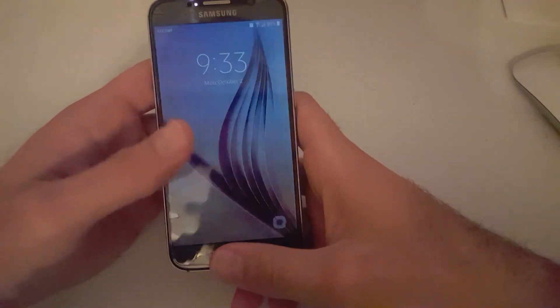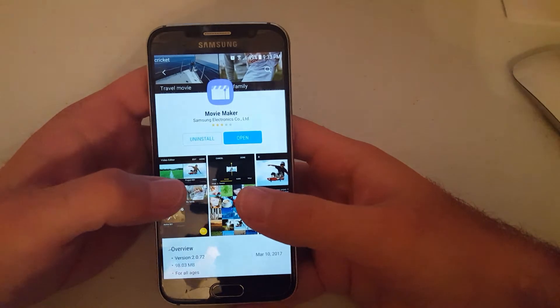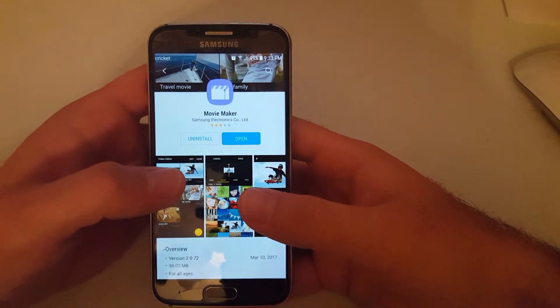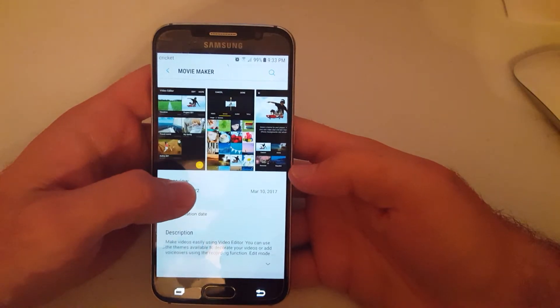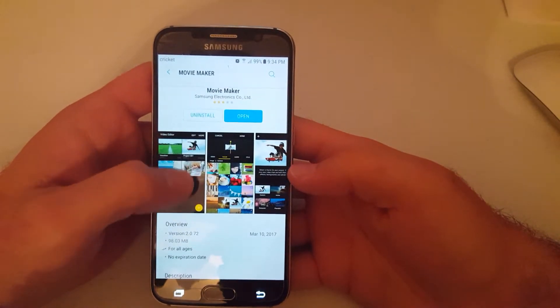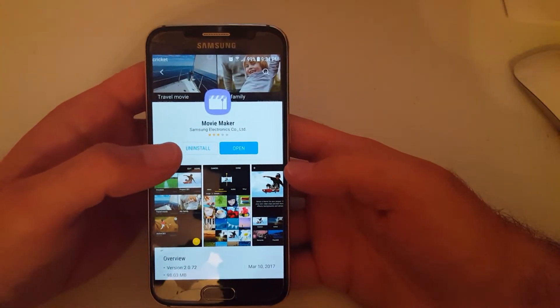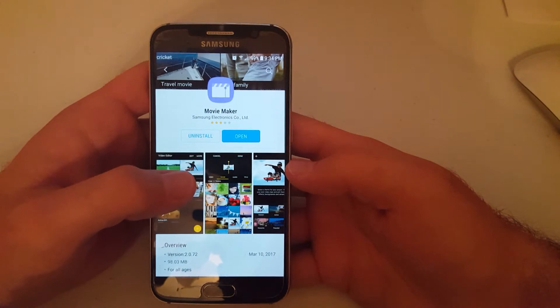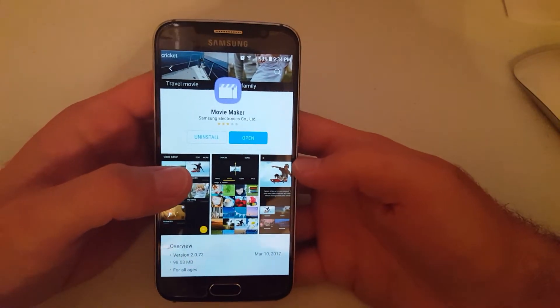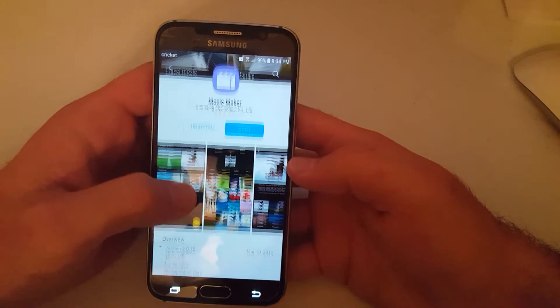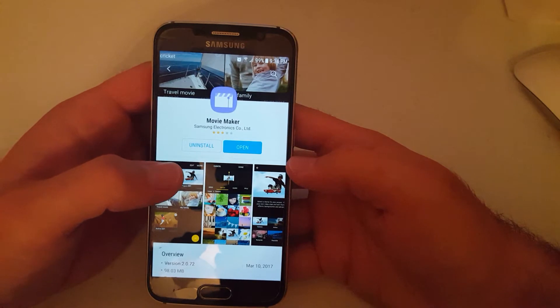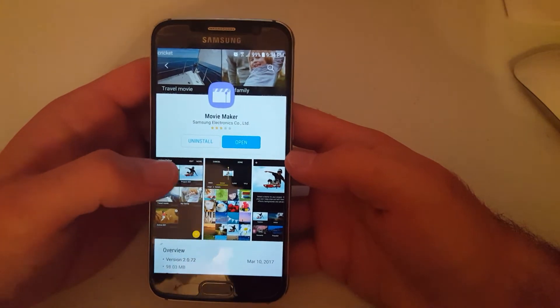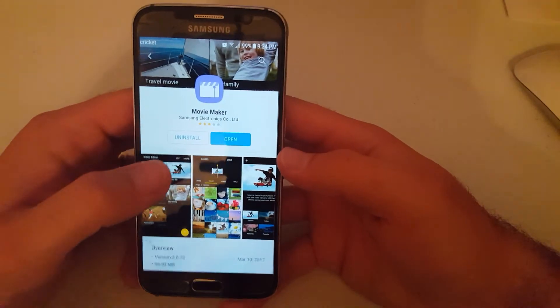Hey guys, so if you have a Samsung Galaxy S6 and you want to edit videos on your phone, Samsung actually has a Movie Maker app where you can edit videos. I didn't know that it had that and I recently found out. If you go to your Samsung Galaxy apps, you can find it.